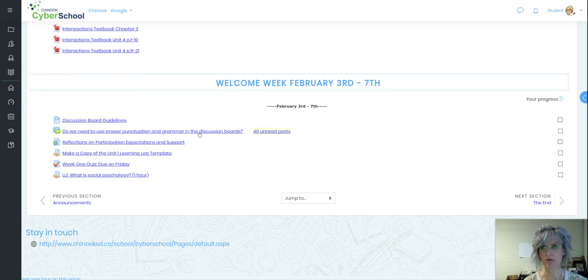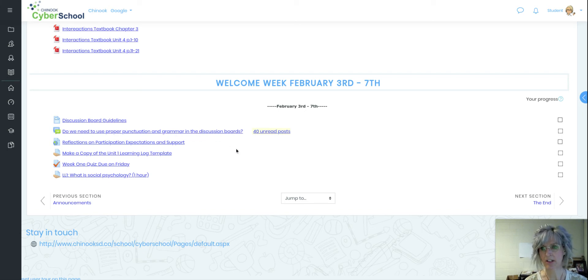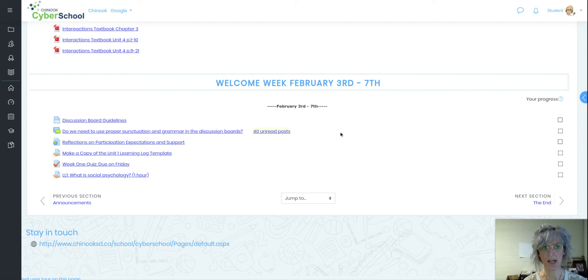The only thing they have to do that they must do in that week is the discussion boards. They can work ahead on anything else that they like, but the discussion boards is the one we want everybody collectively in that same spot at the same time.